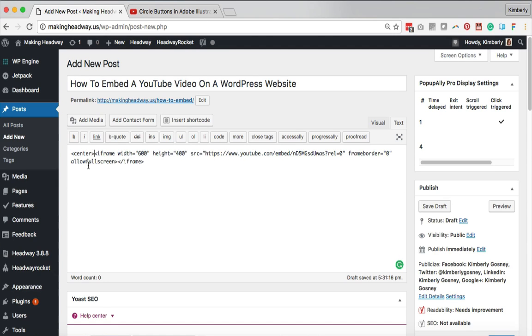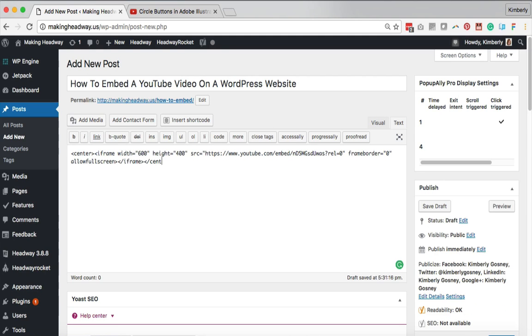And then you're gonna come all the way down to the end of all of that gobbledygook coding and you're gonna do the same thing but with one little twist. We're gonna do our arrow and a forward slash followed by the word center then another arrow. So that has opened our command technically and closed our command down at the bottom.